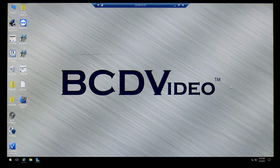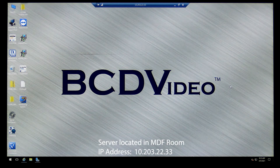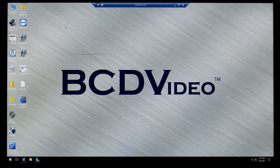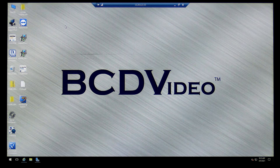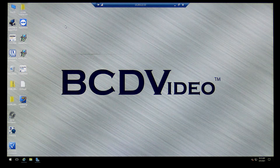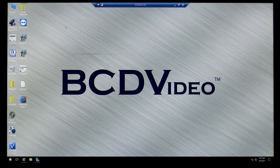It's server-driven. The server is located in the MDF room. The IP address is 10.203.22.33 — that'll be important. You'll need to know that IP address when you add a workstation client to access and program the system. Right now there are two workstations already provided in the high school: one is in the main office and one is in the custodian's office.